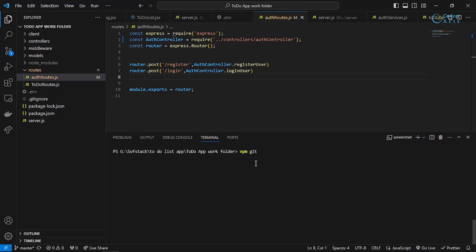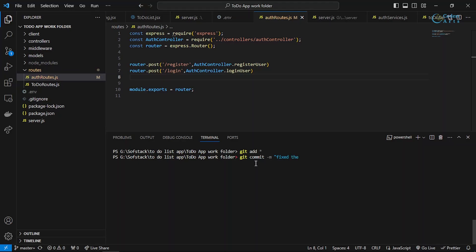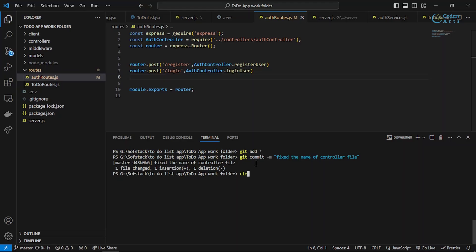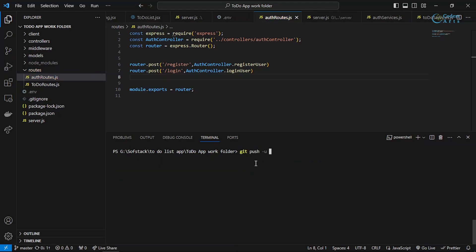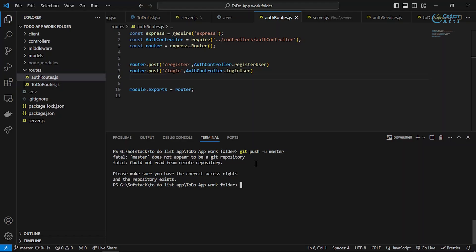I'll add the fix with Git: git add, then git commit with the message 'fixed the name of controller file', and then push it.